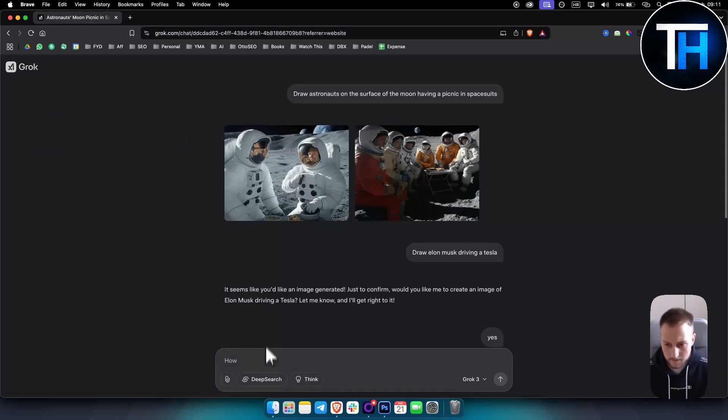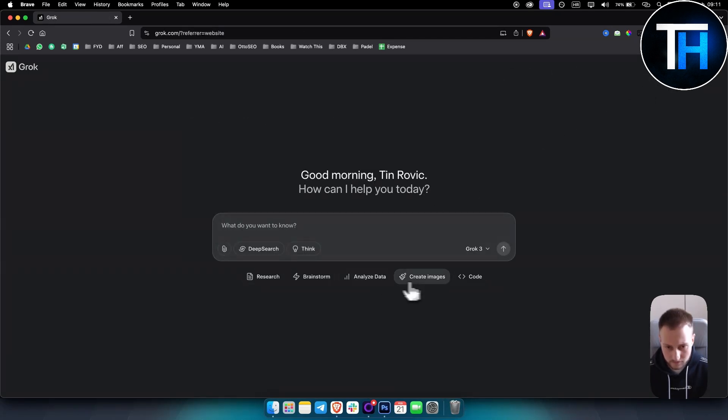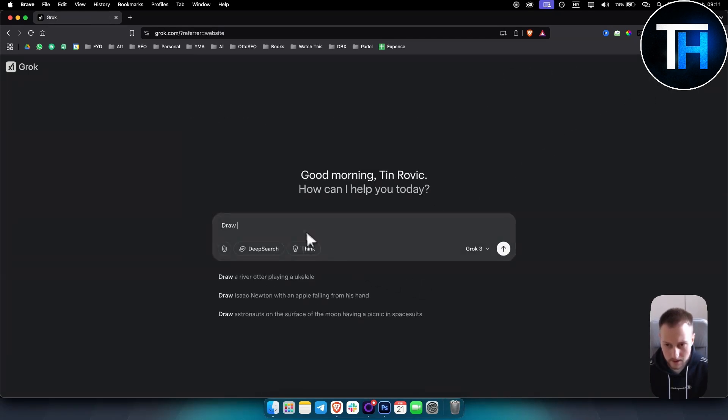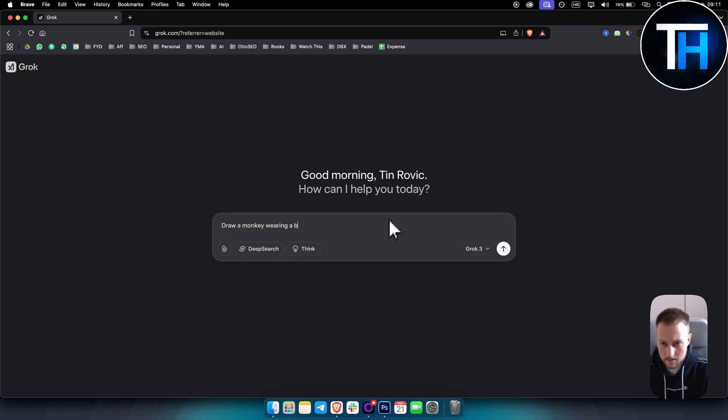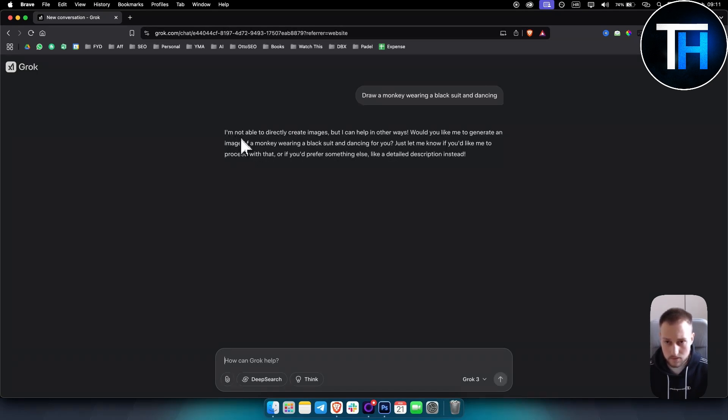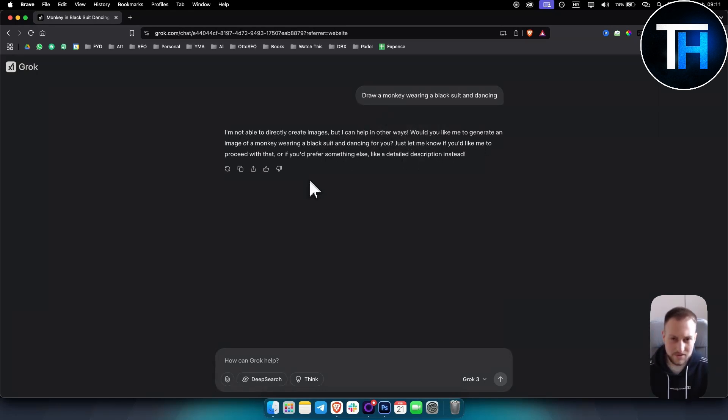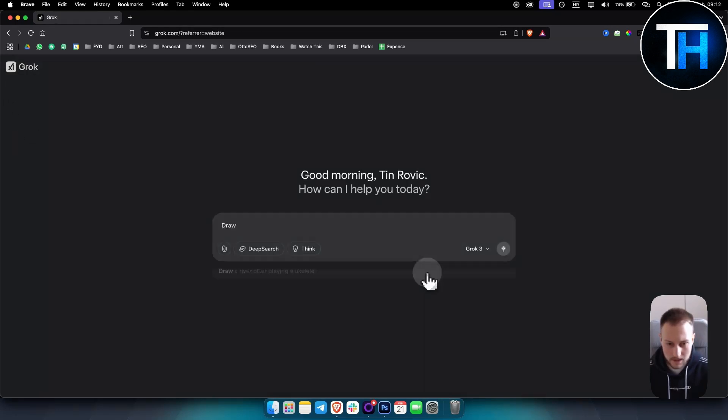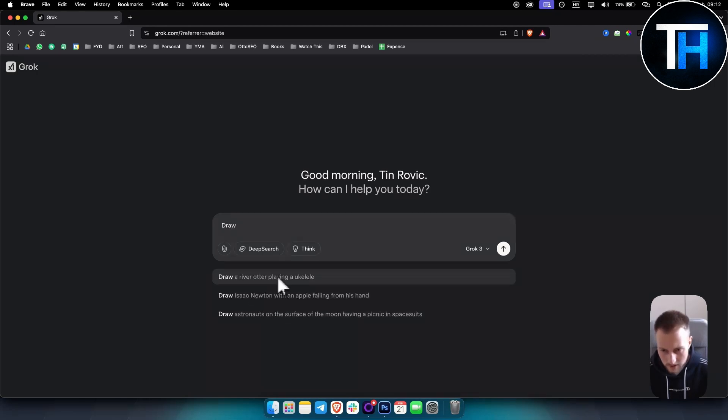So what I'll do, I'll just refresh it here and I'll go with another chat. Actually create image. And as you can see, draw a monkey wearing a black suit and dancing. As you can see, it says I'm not able to directly create images but I can help in other ways. So as you can see, it kind of tells you that it cannot do the images, but if you go to Grok you can actually create images right here.